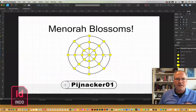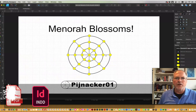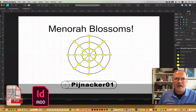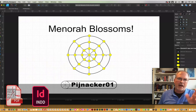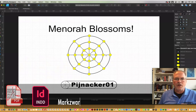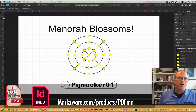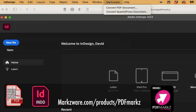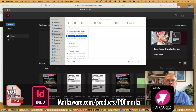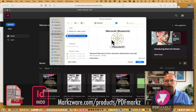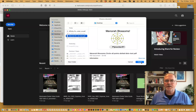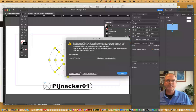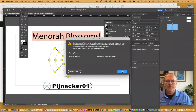If I go over to InDesign, I'm going to take this Affinity Designer layout that I made — I've added some text and a logo to it just to show you how it works. We're going to open it right up in InDesign. In InDesign, just go up to the Markzware menu item, Convert PDF Document. You click that, select the PDF document in question, and you'll get a preview of it. You click Open.